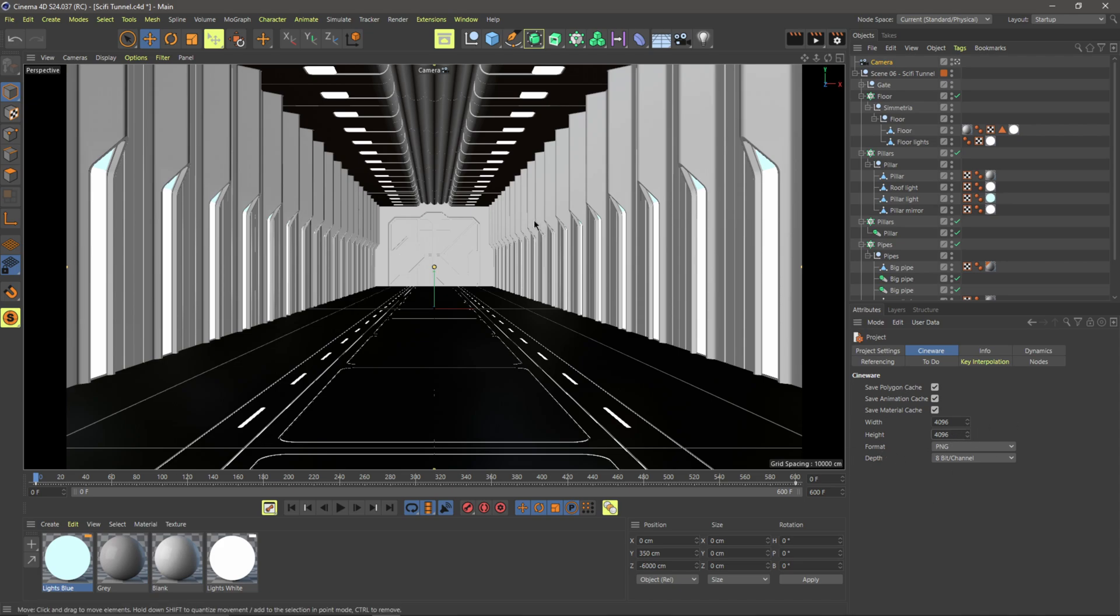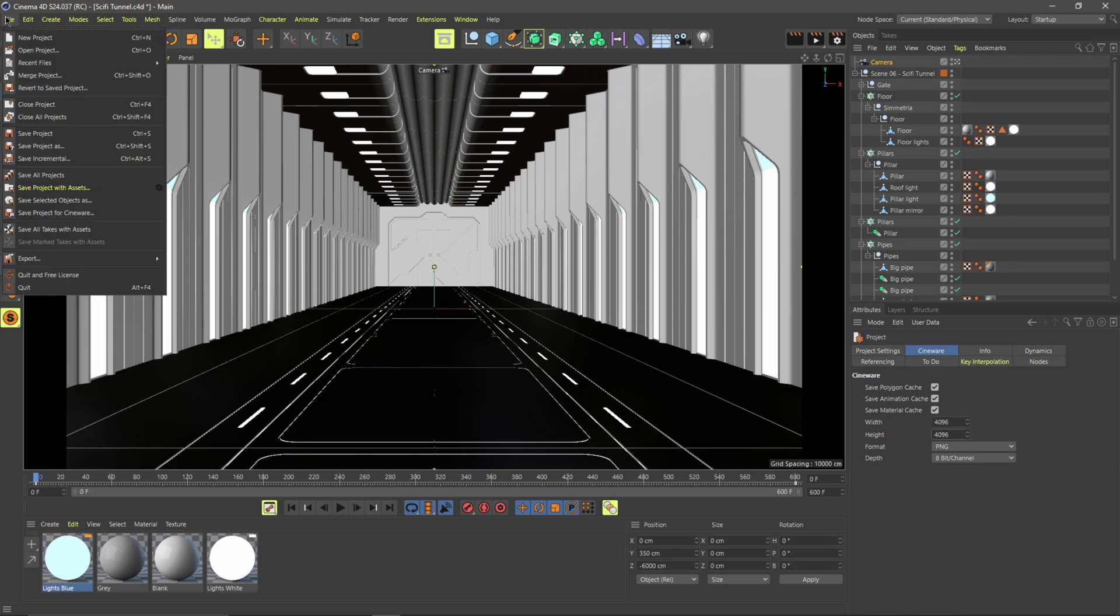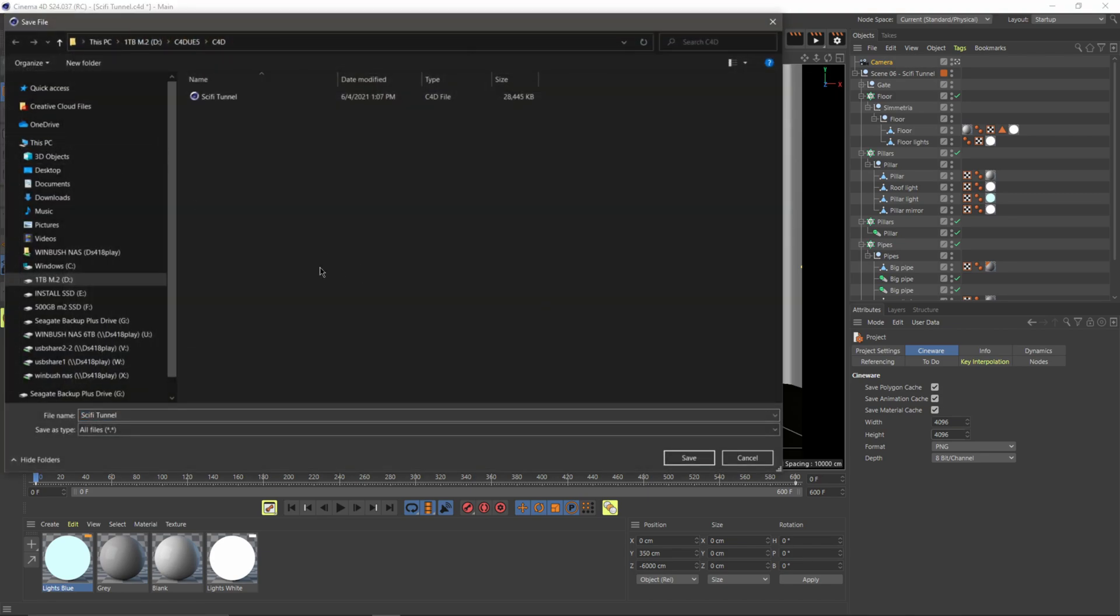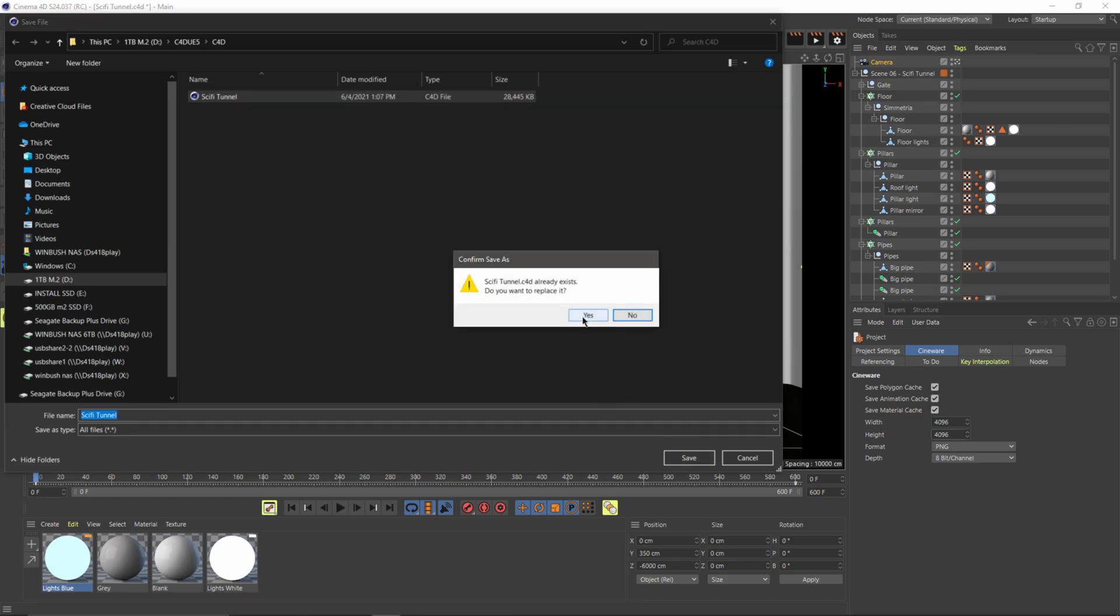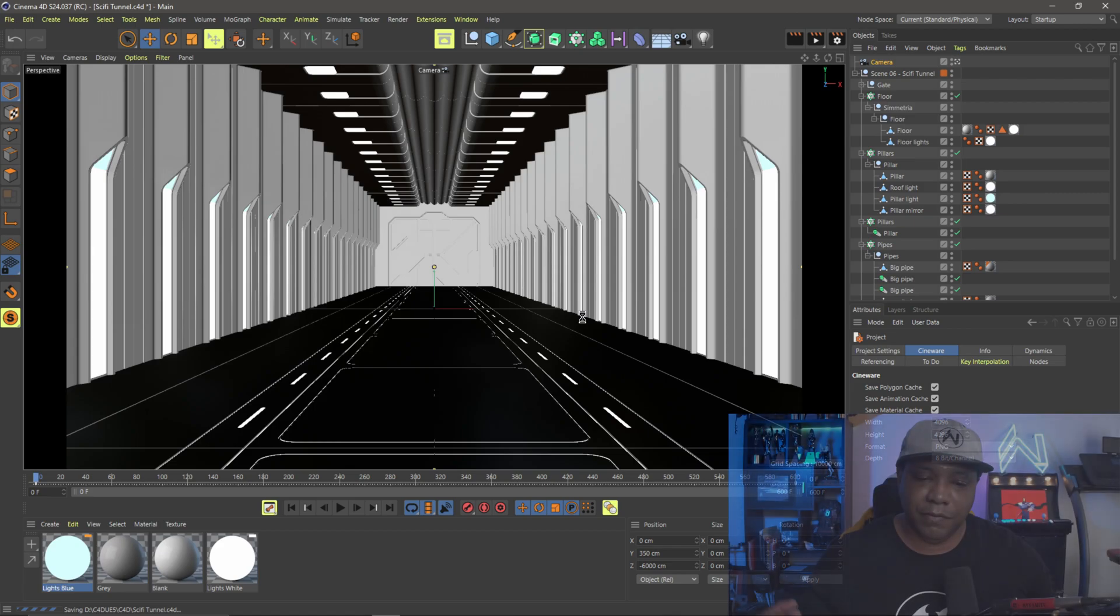And then from there, I'm going to come up to file, say project as, and I'm just going to save it as a simple cinema 4D file, which I already have it built here is called sci-fi tunnel and I'm just going to save over top of it. And that's basically it. So it's a really basic setup inside of cinema 4D. Next, I'm going to open up Unreal Engine 5 and show you guys how we get started in there.